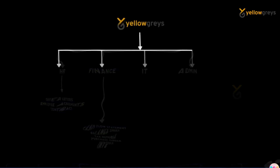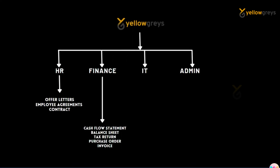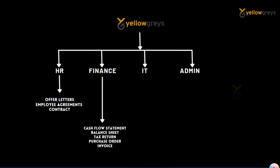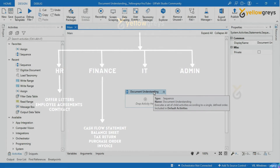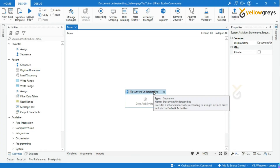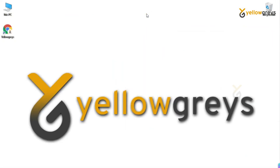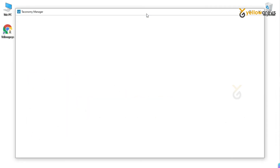Taxonomy is the place for classifying documents or arranging things into a group. Let's get started with practice. Go to UiPath Studio, click on the Design tab. Here you have a Taxonomy Manager icon — this icon will appear after you install the Intelligent OCR package. Let's click on Taxonomy Manager. After clicking it you will get the Taxonomy Manager window.